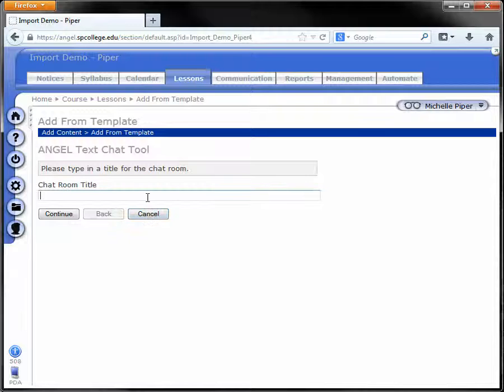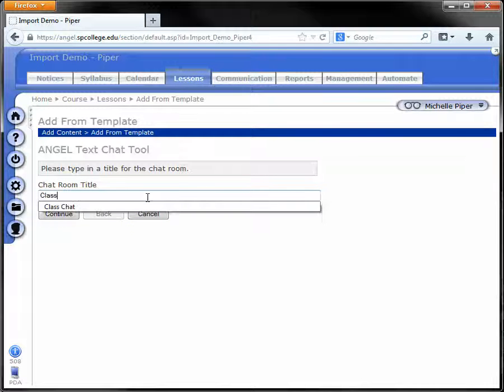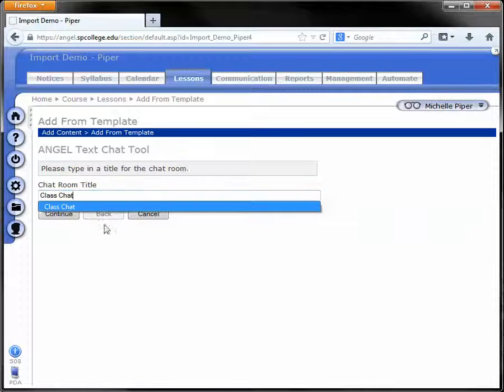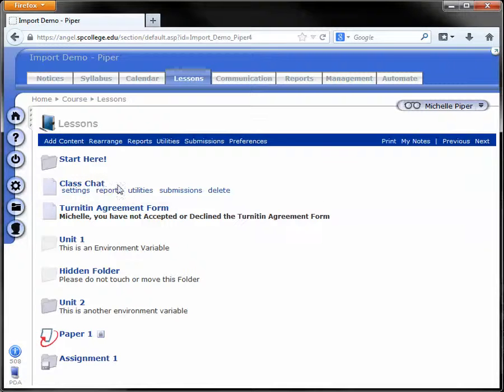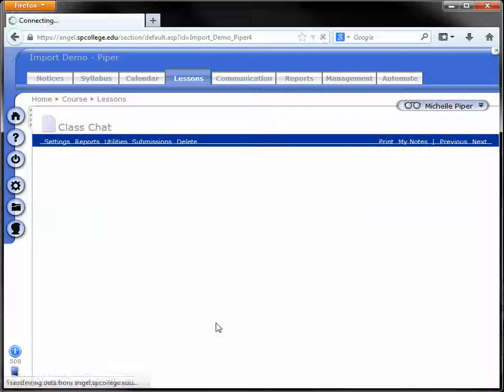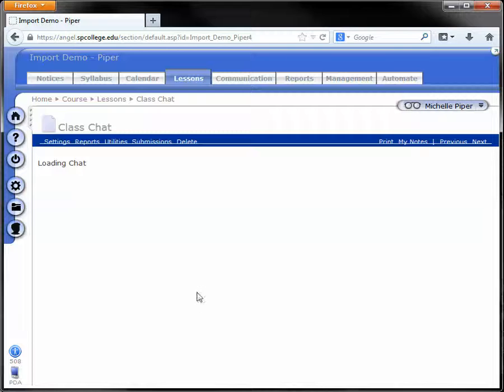Give your chat room a title and click Continue. Click OK. And here is our chat room.